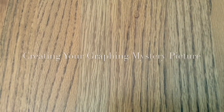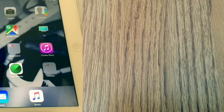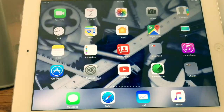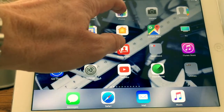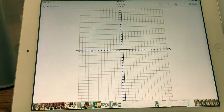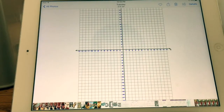Here's a quick example for creating your graph mystery picture. I'm going to airdrop you guys the four-quadrant grid that you're going to use as your background. It should look something like this, so you'll have it in your photos.